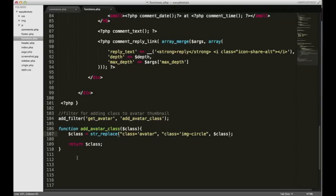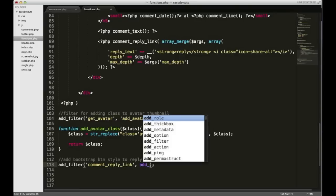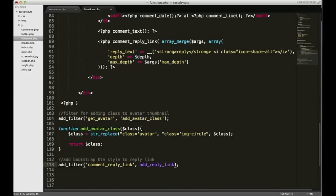Now I want to add another filter to the reply link. I'm tempted to copy and paste but I'll just type it all over again. We're going to add a Bootstrap btn style to the reply link. We need to add another filter — it's going to hook into the comment_reply_link filter. I'll copy that, place it here, and then I'll name a new function — I'll call it add_reply_link_class.